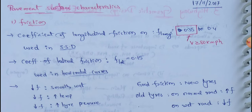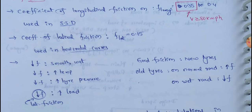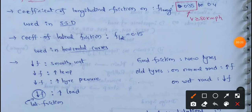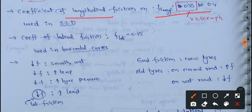The first one is friction — in the daytime, we have skid resistance. For friction, we choose the coefficient of longitudinal friction: f-long equals 0.352 to 0.4. This longitudinal friction coefficient value of 0.352–0.4 range is used in SSD calculations — that is, stopping sight distance calculations. You can use IRC recommendations.